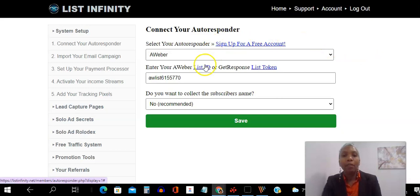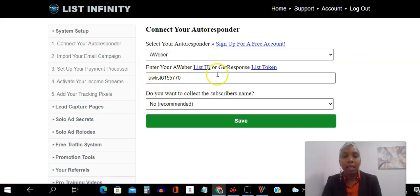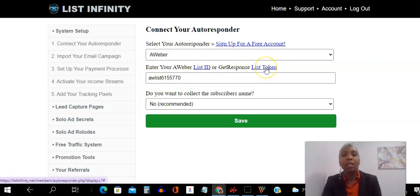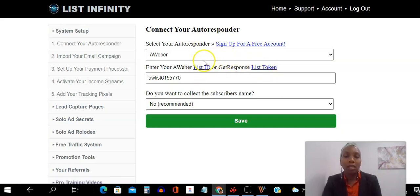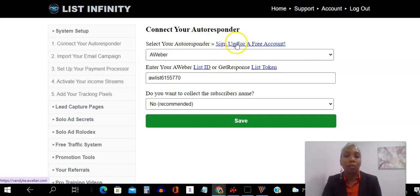And if you go for Aweber, you're going to need to get a list ID, which will look something like this. And if you go for GetResponse, you're going to need to get a list token. Now, the first thing you need to do is, so this video is specifically for Aweber. If you don't have an Aweber account, you can go ahead and create a free account here.